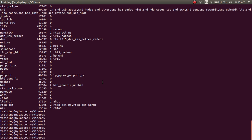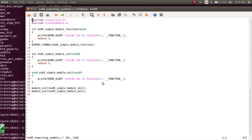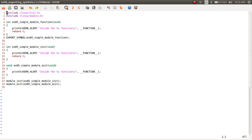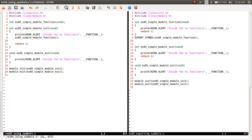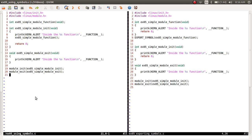Let me quickly do a recap. On the right-hand side, we have example_05_exporting_symbols.c, which exports a function called simple_module_function. On the left-hand side, we have example_05_using_symbols.c, which uses that particular function. I'll stop this video here — thank you for watching. We'll discuss some of these topics again in the next video.